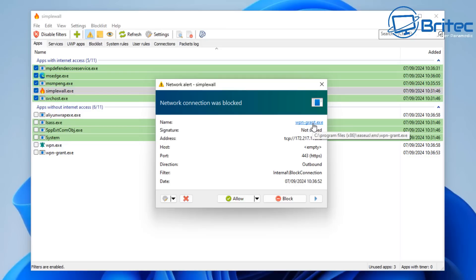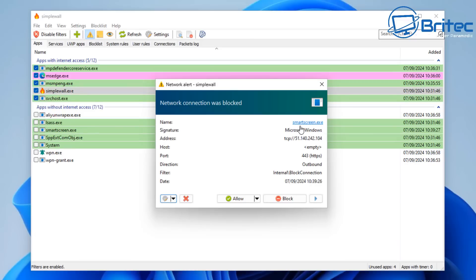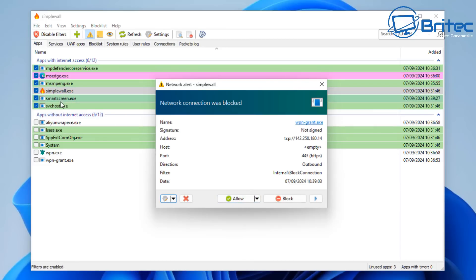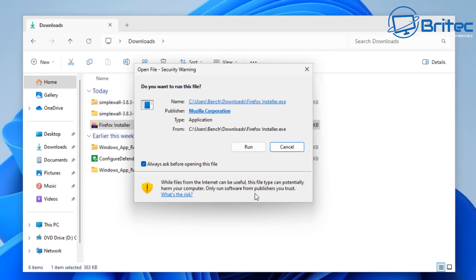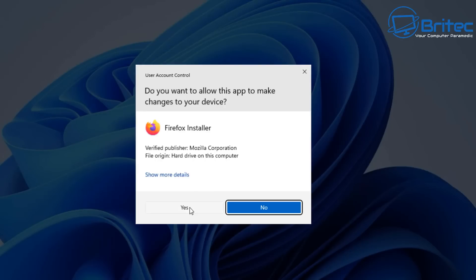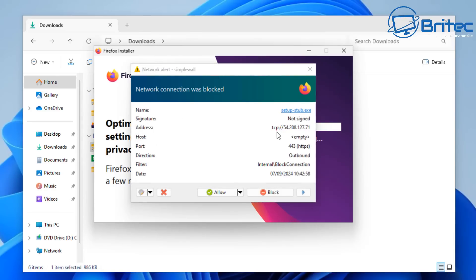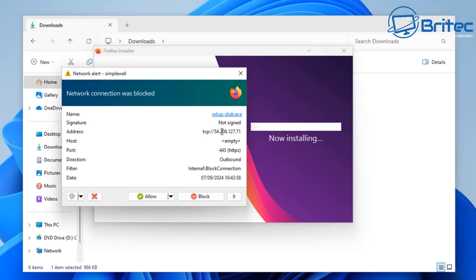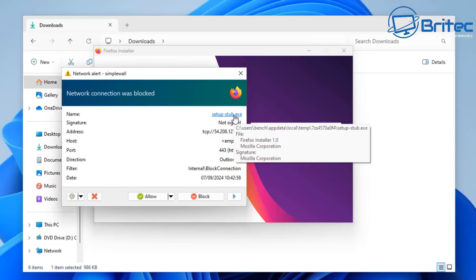The network connection was blocked because we are now running our filters, and it will block everything on the computer until you start allowing it. This takes a bit of time to get used to, but once you've got it all set you shouldn't see this box popping up unless you're installing a new program or doing something that requires new network activity, at which point you decide whether to allow or block it.